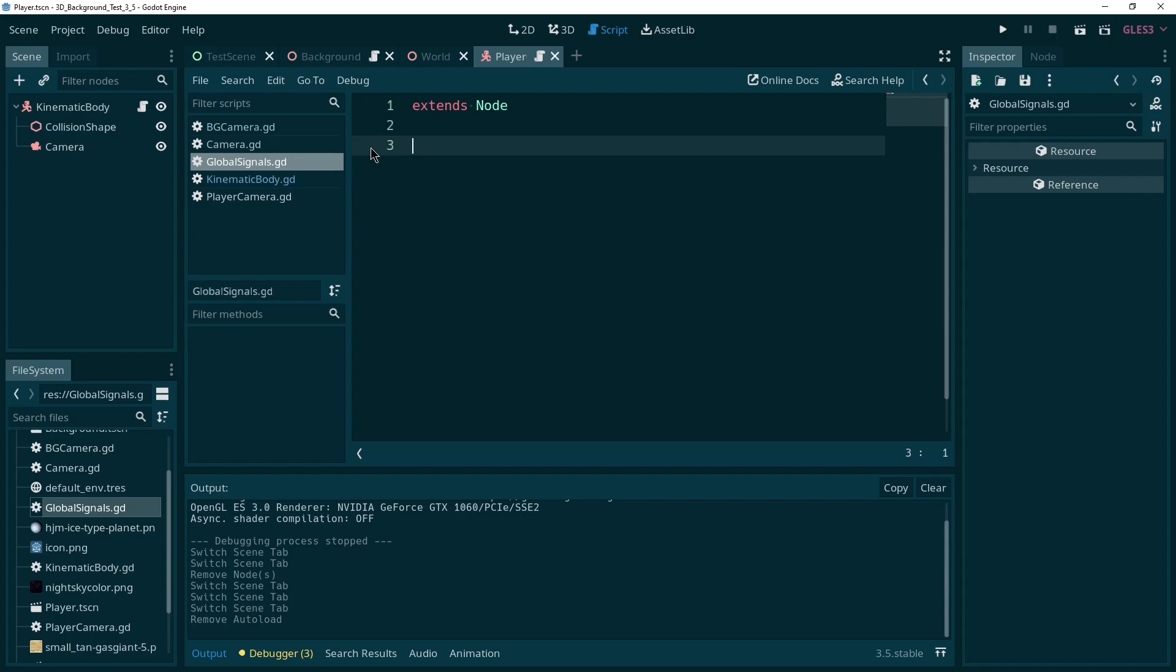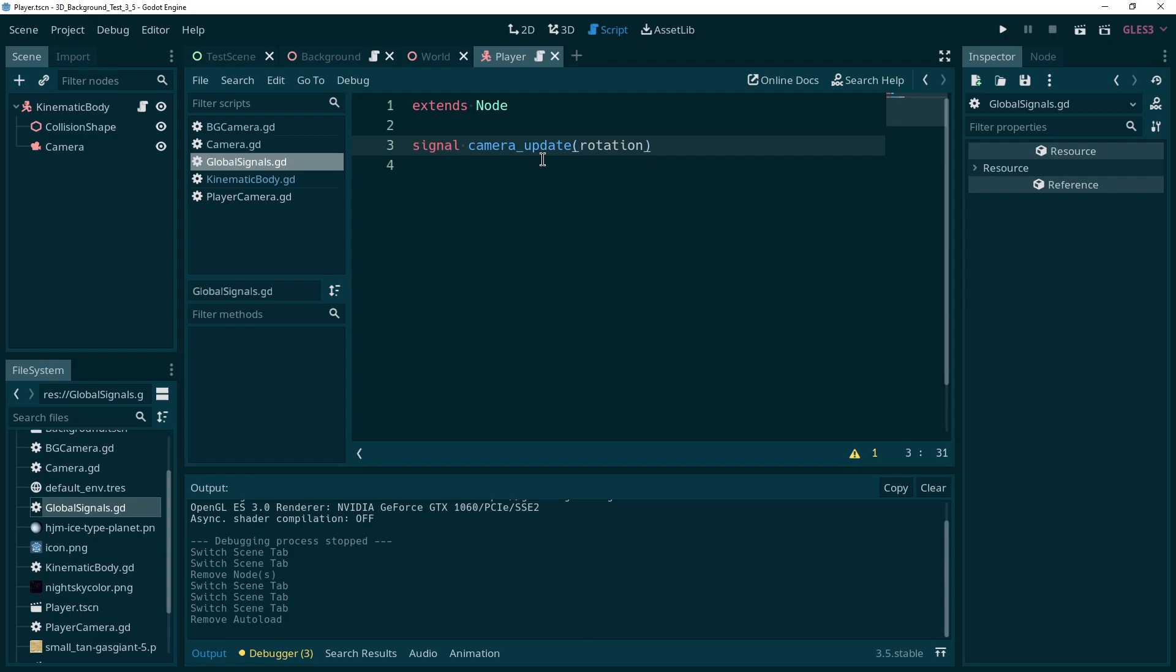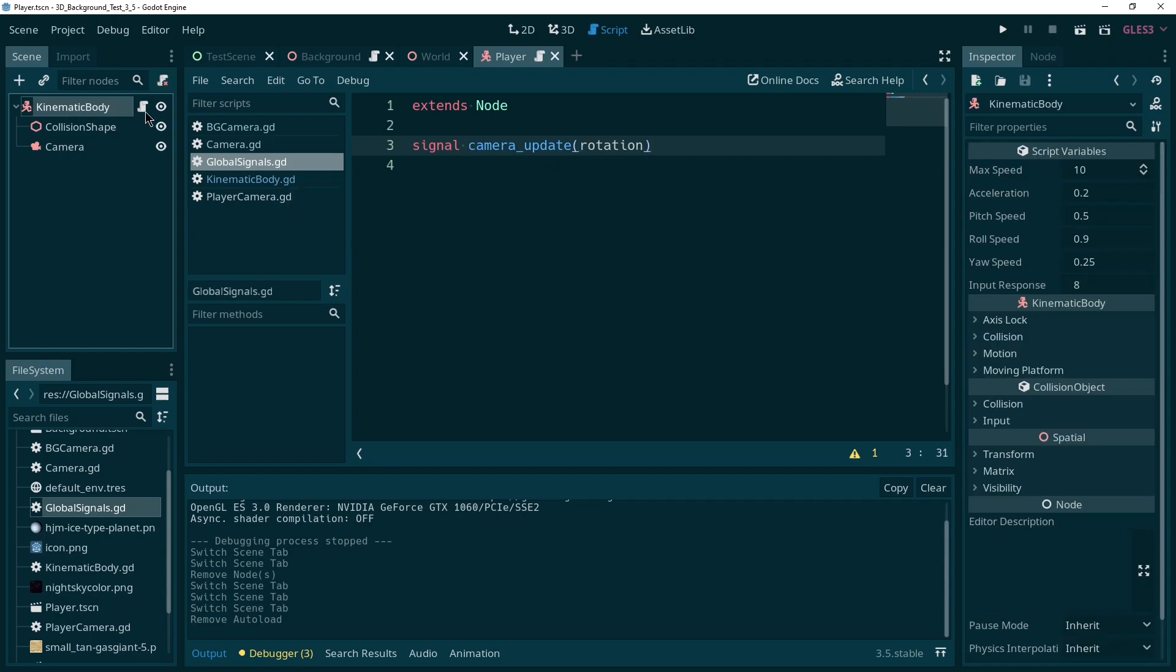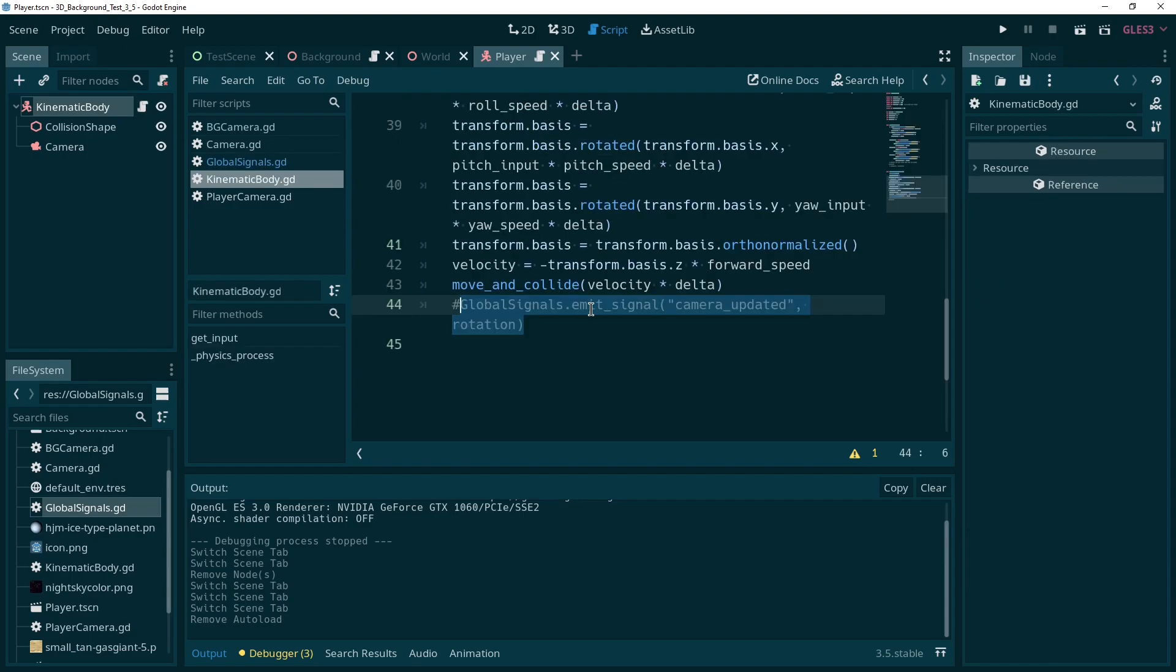What we do need is a signal. So we call it camera updated. You can call it whatever you like, but it should just be obvious what it's supposed to do. And of course, we want to be able to pass this value. So I'm just going to say we pass it a value called rotation. We could set some more details here, but this should work fine in our case. So now to be able to use the signal, we can just go back into our kinematic body here, the player script and activate this line again.